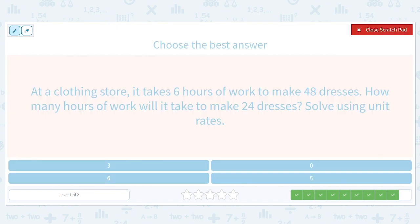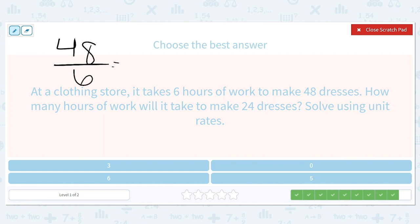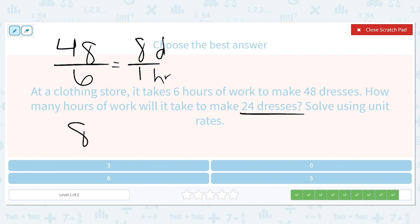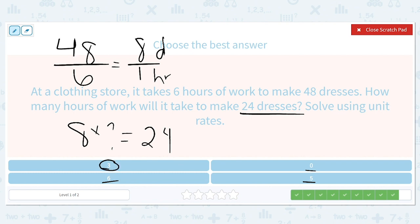At a clothing store it takes six hours of work to make 48 dresses. How many hours of work will it take to make 24 dresses? Solve using unit rates. 48 dresses over six hours tells us we can make eight dresses in one hour, because 48 divided by 6 is 8. How long will it take to make 24? Eight times something equals 24 — is it eight times three, eight times six, eight times zero, or eight times five? Eight times three equals 24, so that is the correct answer.